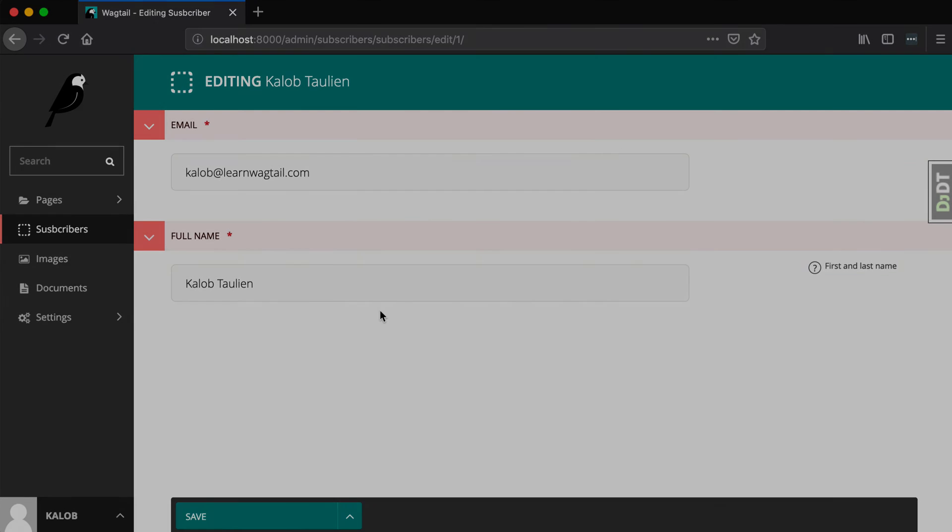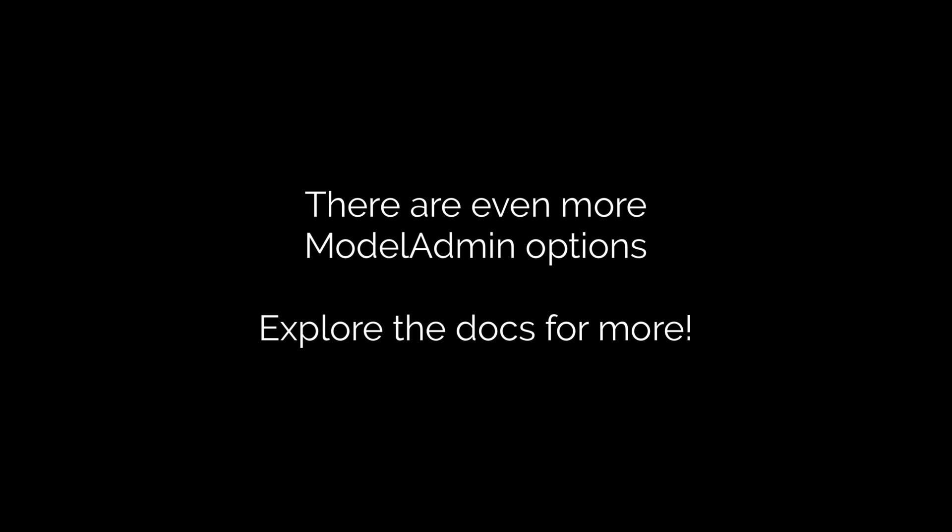So thank you for joining me today while we created a Django model and registered it with the wagtail admin. As always my name is Caleb Tallin. You can find me at learnwagtail.com. I'm one of the authors there. If you have more questions about the wagtail admin and just registering model admins there are several more options and in fact if you really wanted to dive into it you could go to docs.wagtail.io and you can even add little thumbnails and stuff in here. So if there was an image of the person for example you can have a little thumbnail in there. And naturally if you thought this lesson was helpful to any degree feel free to subscribe. Click that like button or that thumbs up button. Maybe leave a comment. Tell me what you thought and I'll see you in the next video.